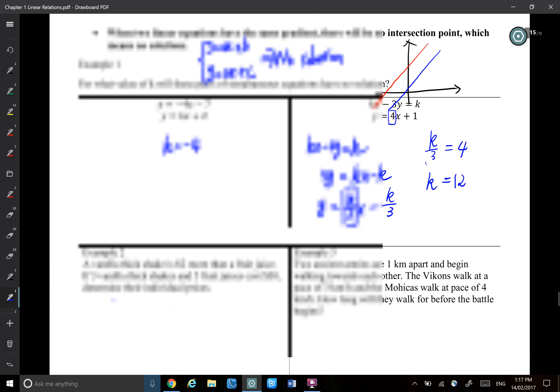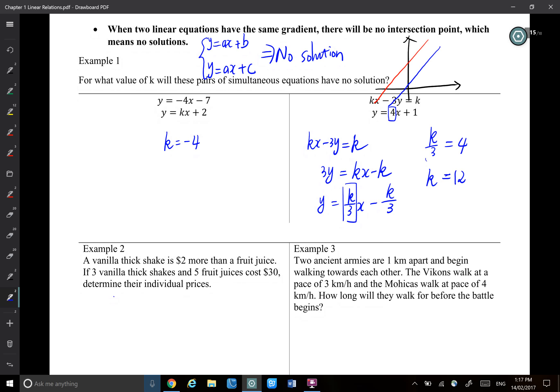That's just a special case for simultaneous linear equations. Two simultaneous linear equations don't always give you a solution — sometimes there are no solutions, as in this case.